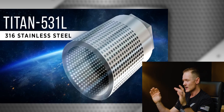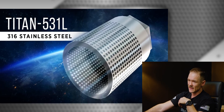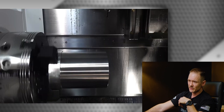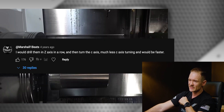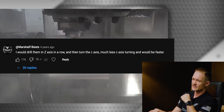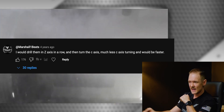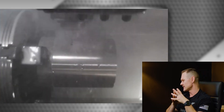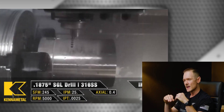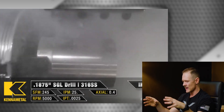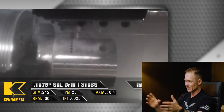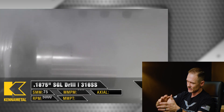I thought the video went pretty well, but there was one comment that stuck out — in fact, it was the most popular comment on that video. It simply said: 'I would drill them in the Z axis in a row and then turn the C axis — much less C axis turning and would be faster.' One of the comments even mentioned that it would save like 30% cycle time. And I'm not gonna lie — at first I had read that comment and I was like, I think they're right.